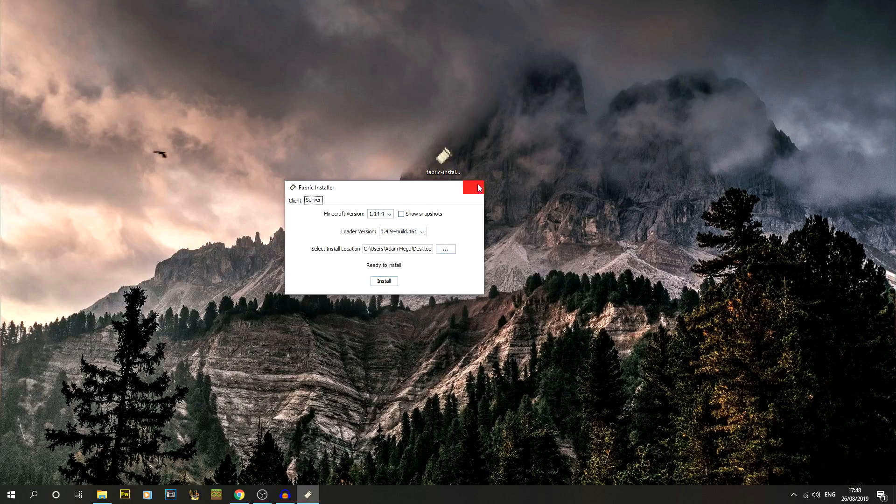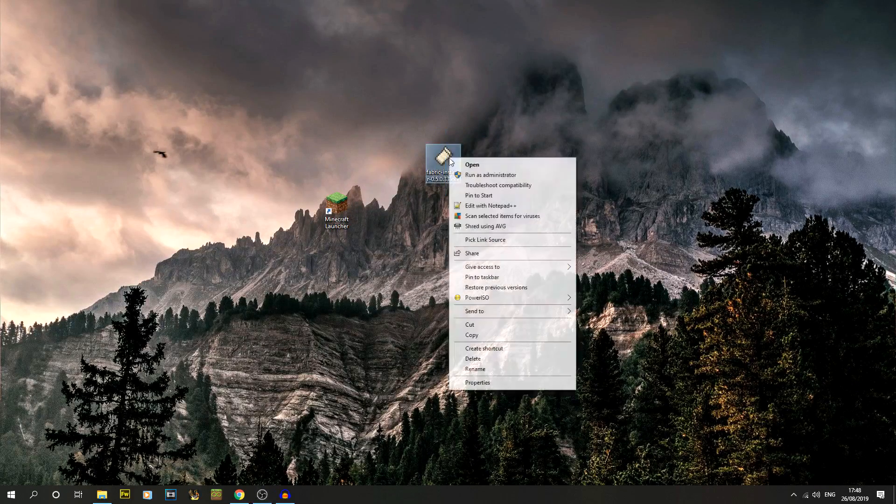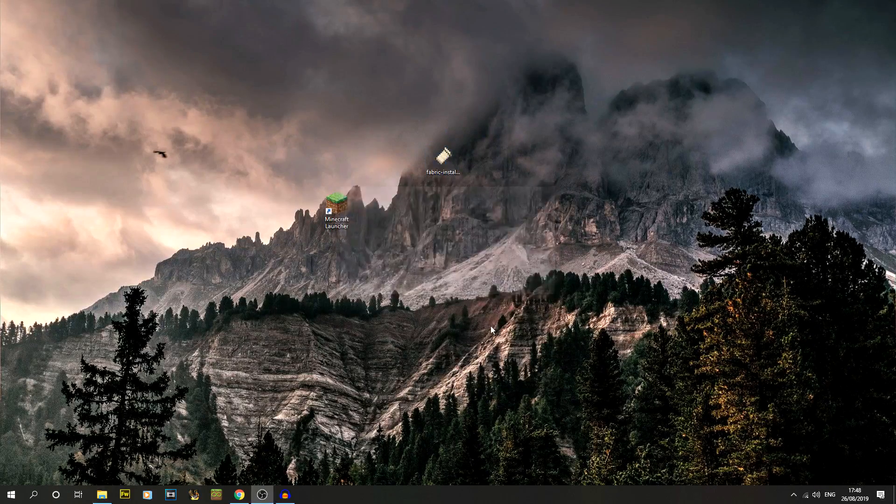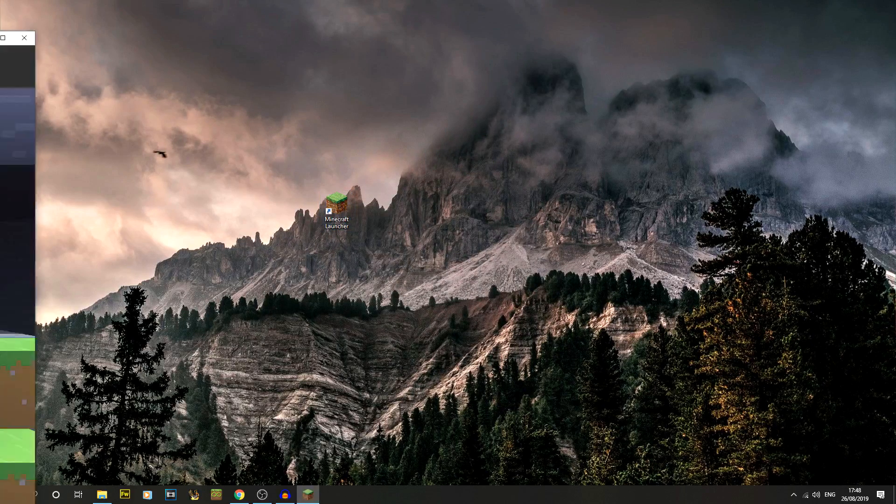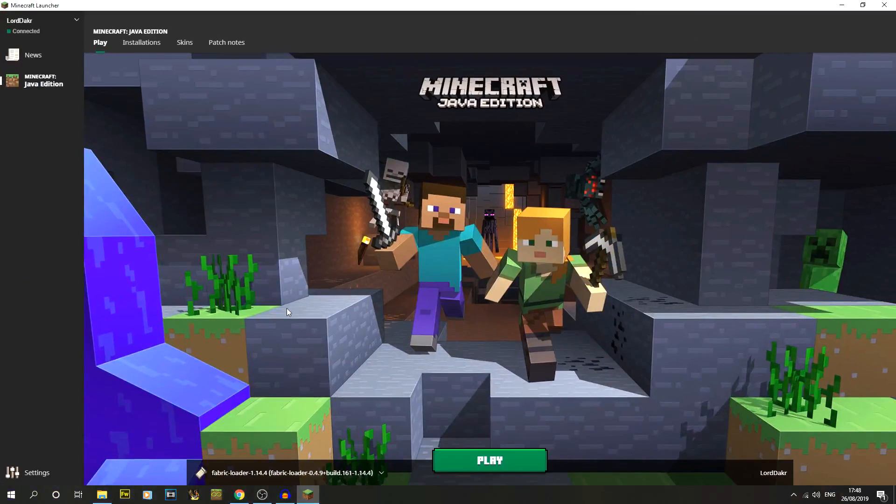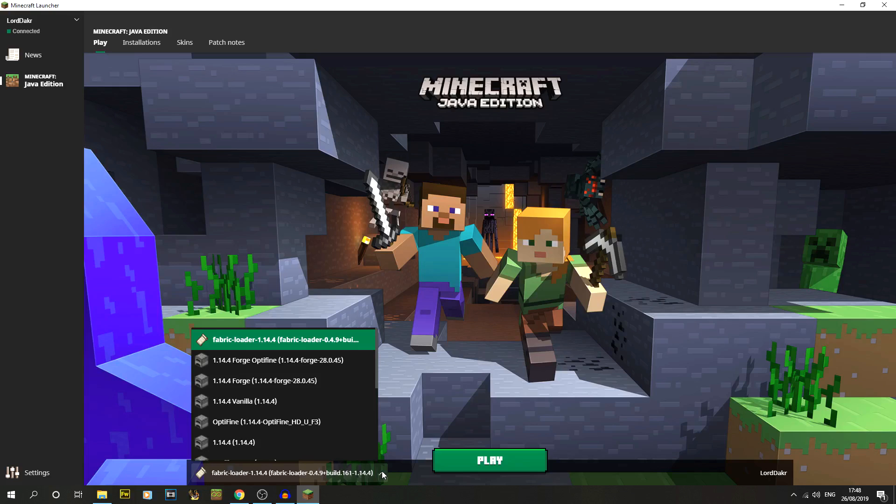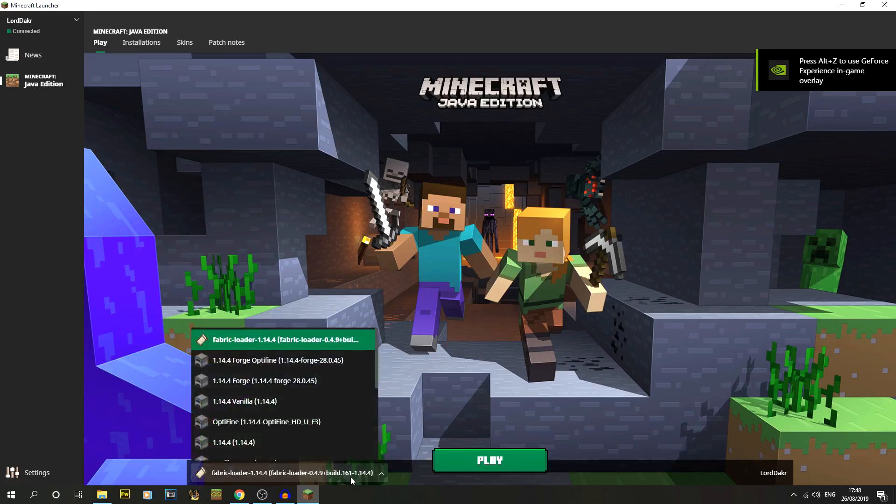We can close that. We can even get rid of that. We don't need it anymore. How easy was that? Now if we double click on the Minecraft launcher, you'll notice down the bottom if you had the launcher open at the time when you're installing it, you won't have this automatically appear. You just need to close the launcher and reopen it again.